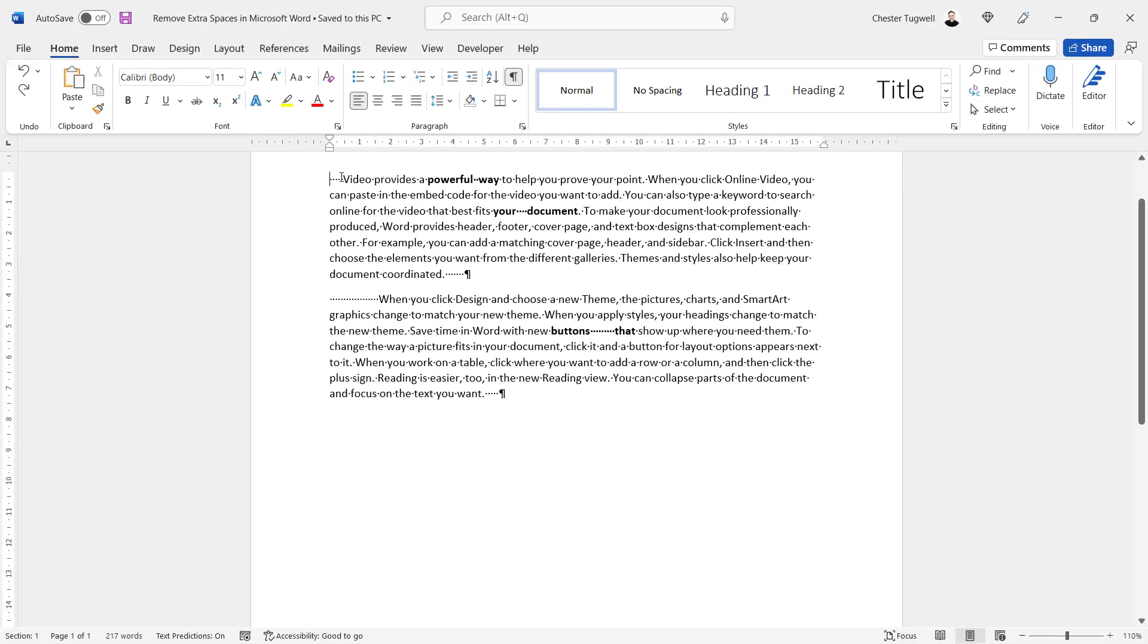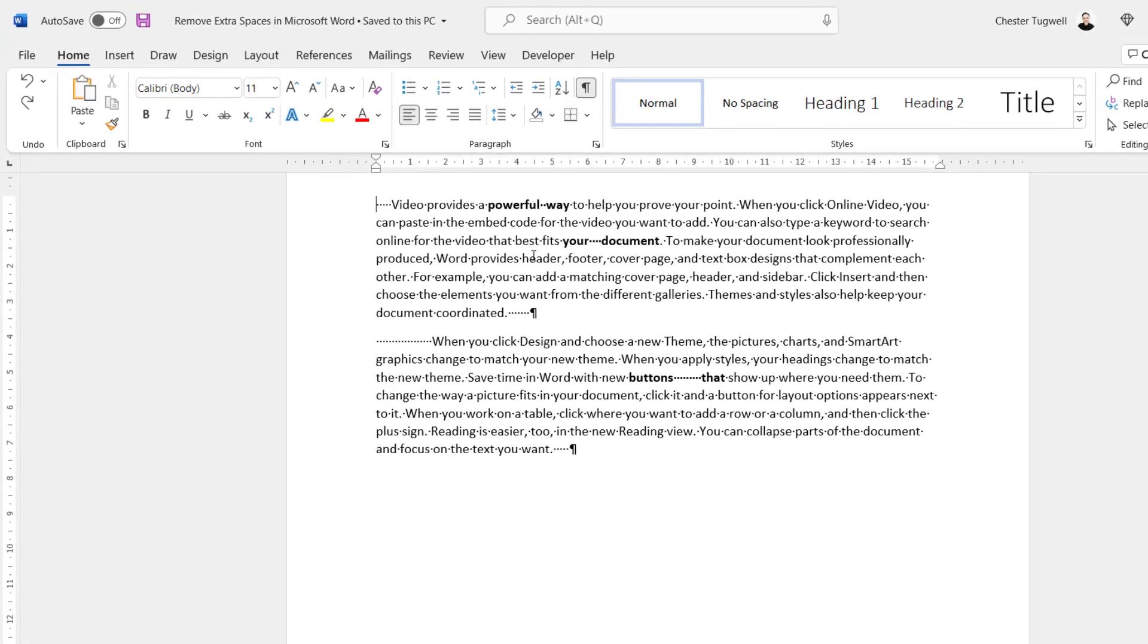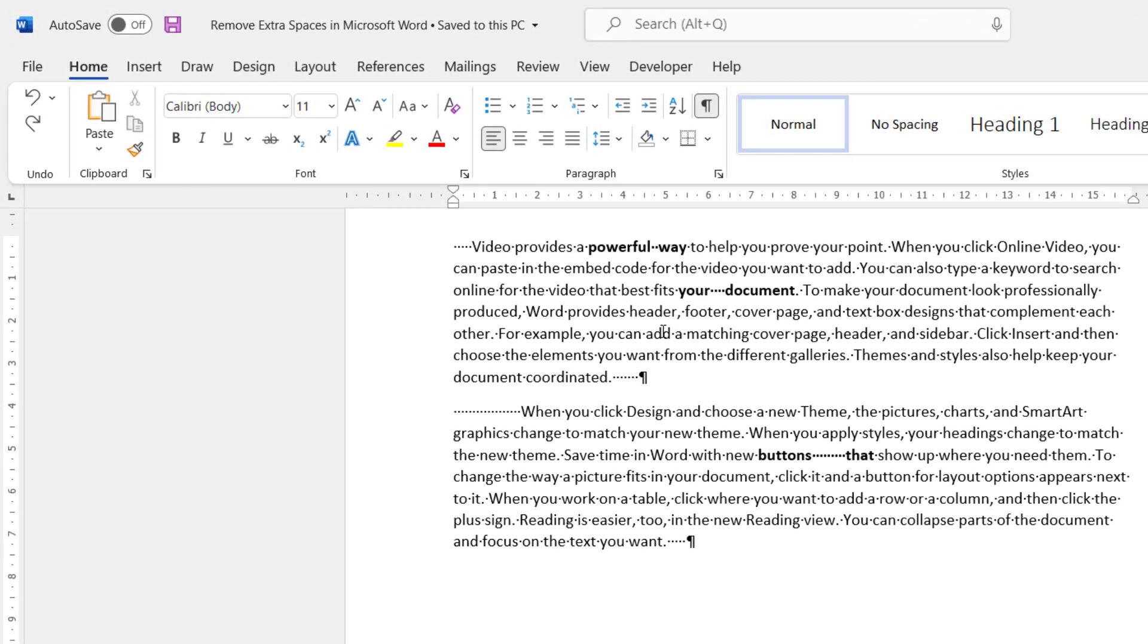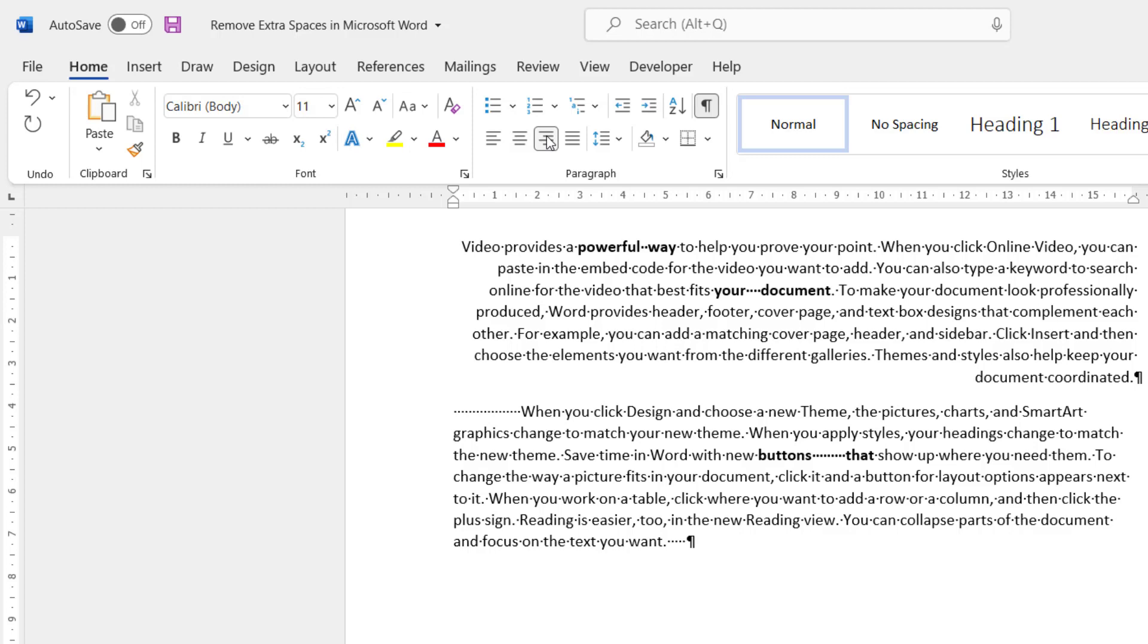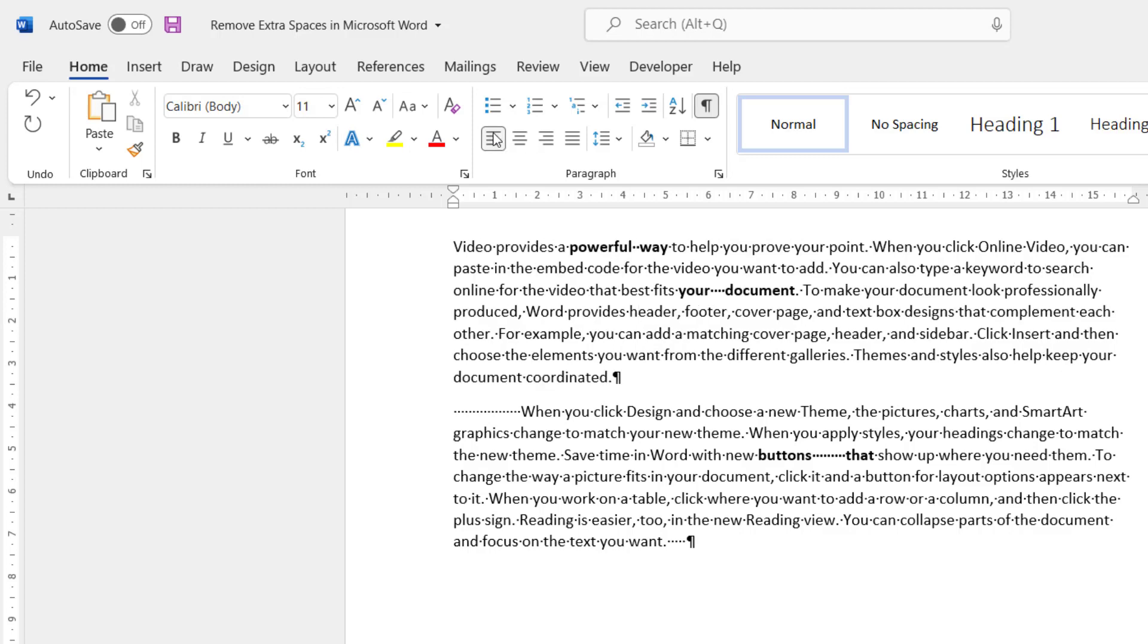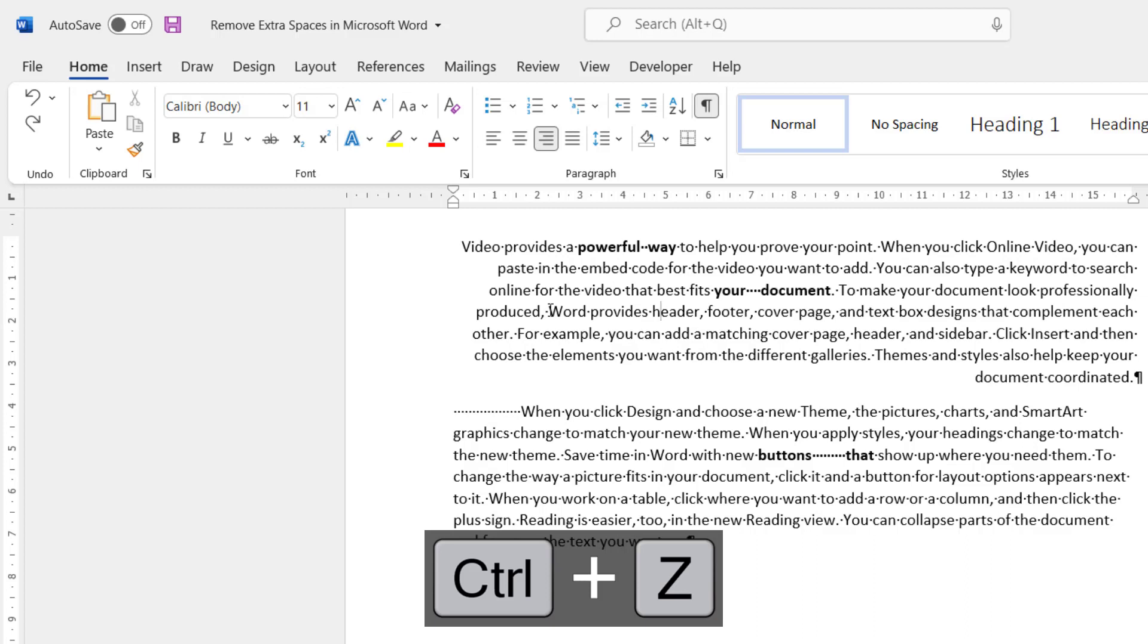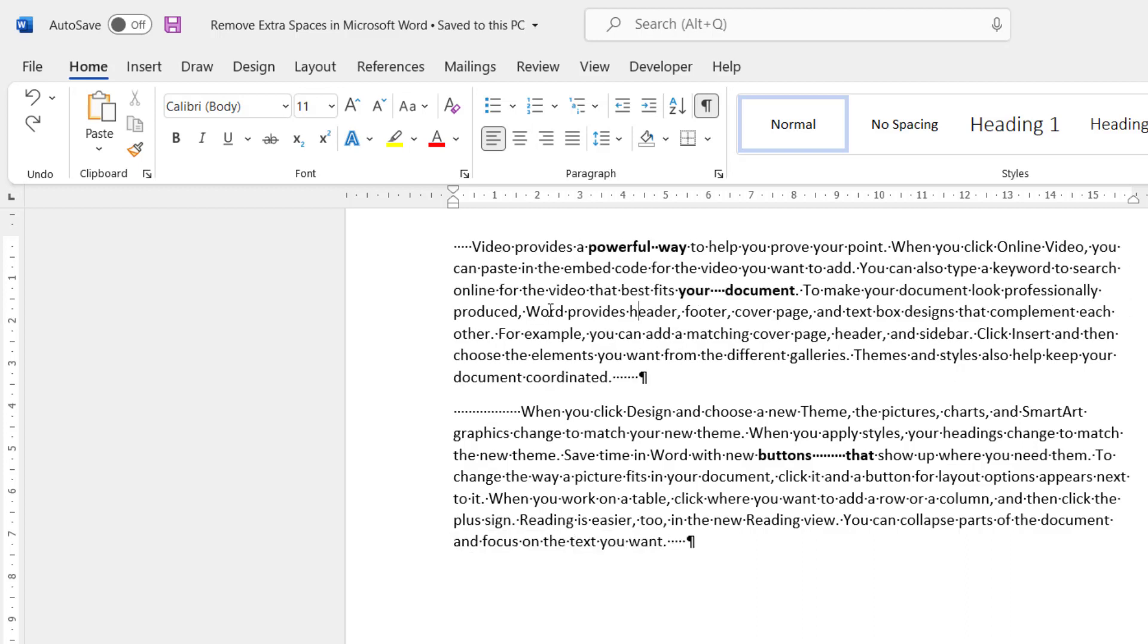So this method will only work for leading and trailing spaces. So what you do is you click into the paragraph. First of all you need to center align it. Now you can do that by clicking this button up here. Center align button. Then what you want to do is right align it and then left align it. You can see now it's got rid of those spaces at the beginning and the end of the paragraph.